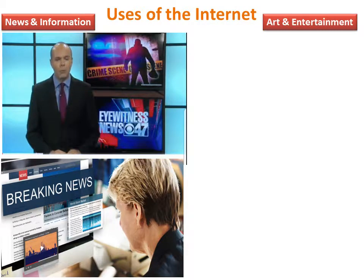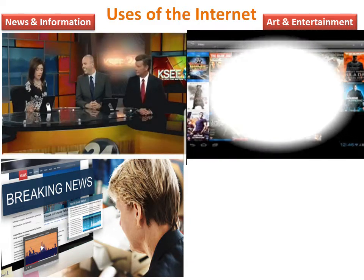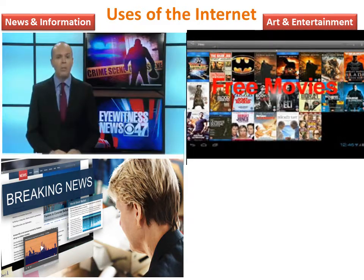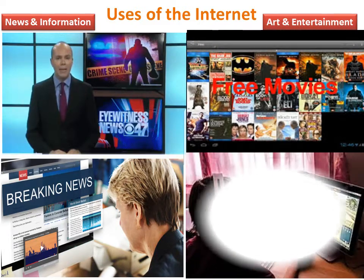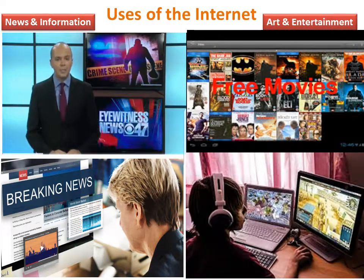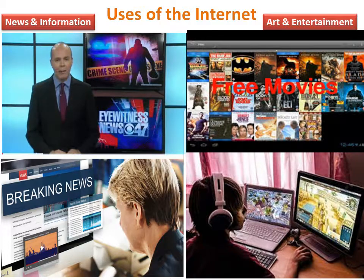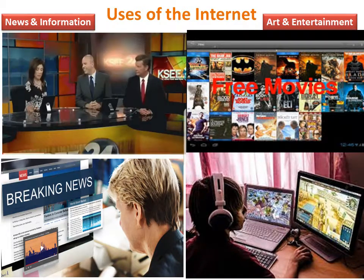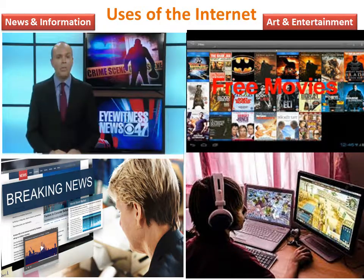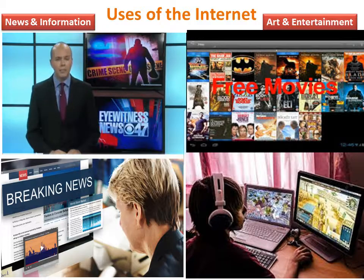Art and Entertainment: Using the internet, one can watch movies, listen to songs, play games and puzzles, read jokes, stories and books. The internet also allows us to download and purchase various types of software.